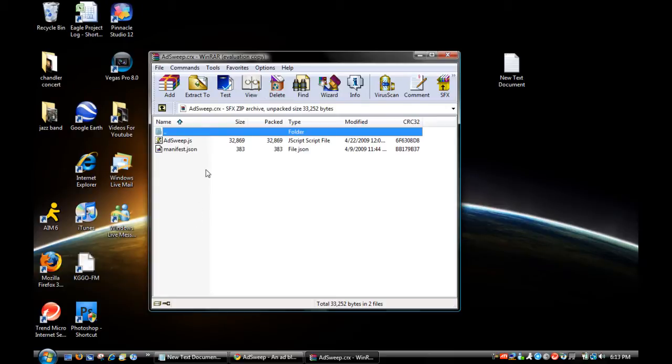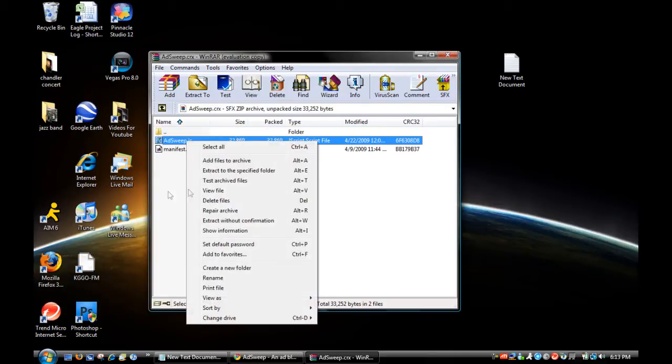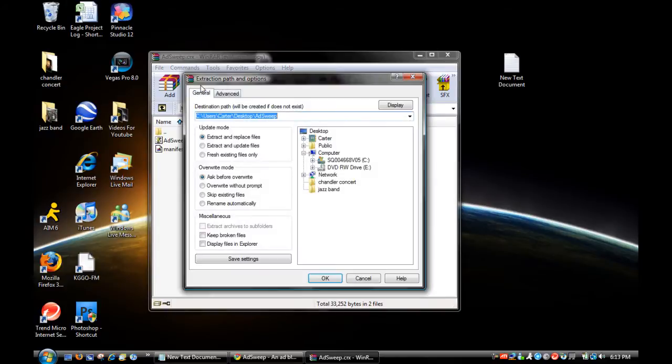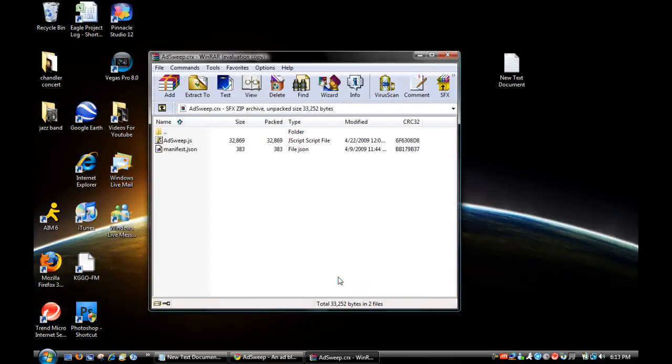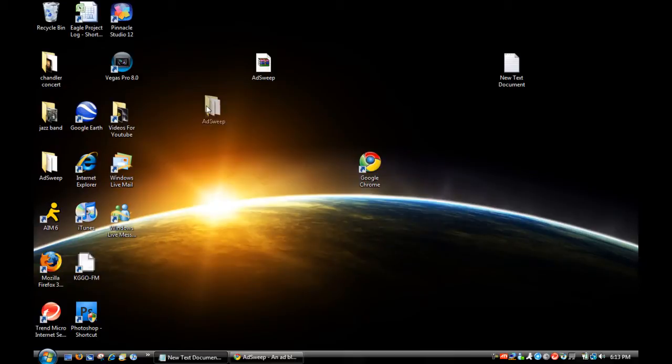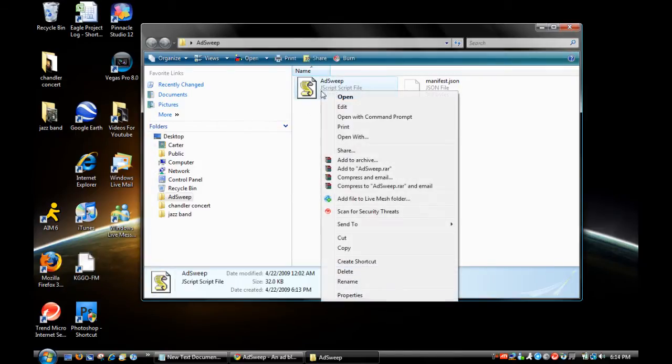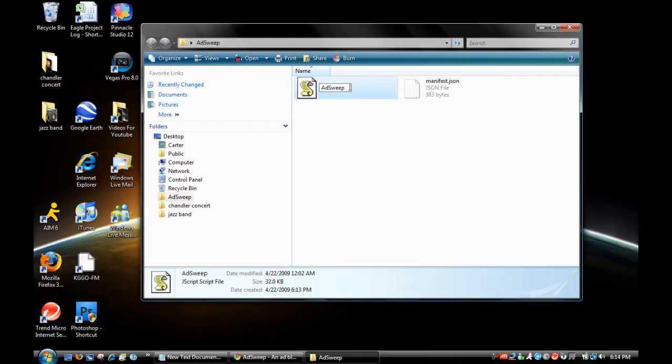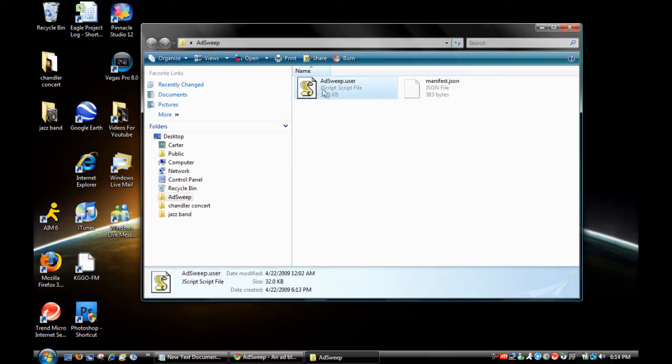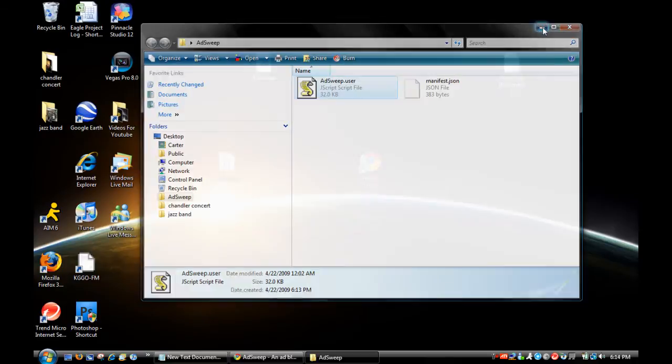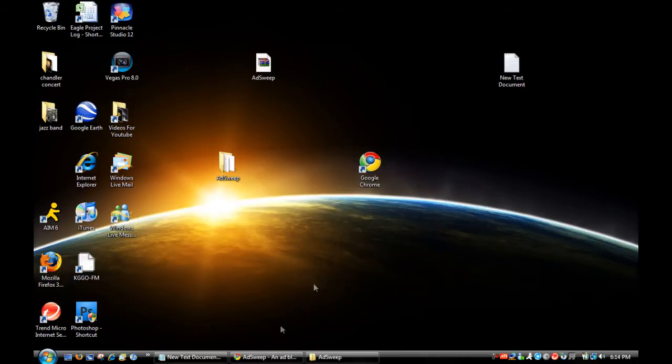Once in here, extract it to the desktop. Close that. Here we are - you have your things. Once in here, you want to rename this to adsweep.user, and then the full title will be adsweep.user.js - a JavaScript file.